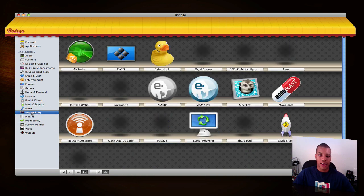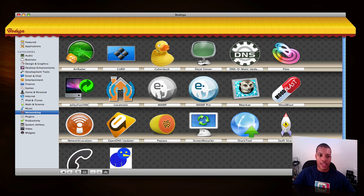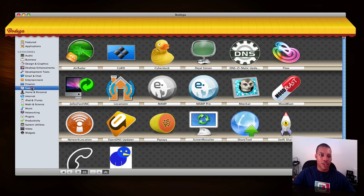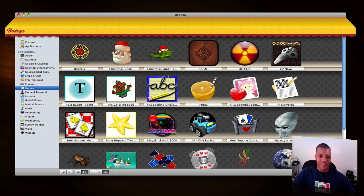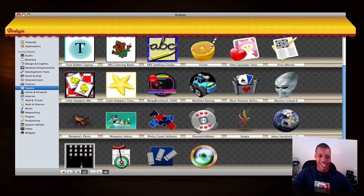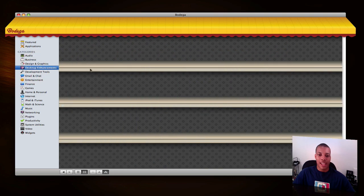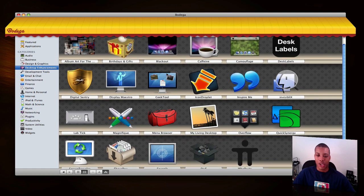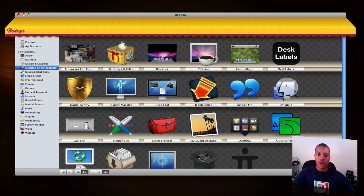So you go to networking here - it'll show you some networking applications. Of course you can go to games. You've got some games here, not really big games, but they're games. And desktop enhancements - definitely where I spend a lot of my time looking for things to help your computer run a little bit better.